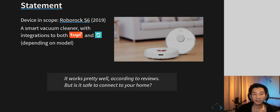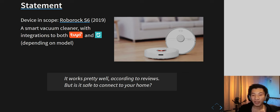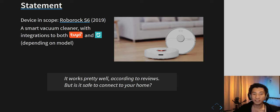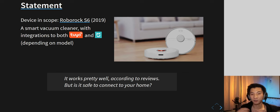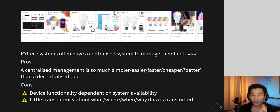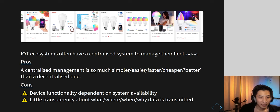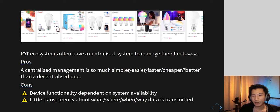The device in scope is the Roborock S6 vacuum cleaner. It was released in 2019. Roborock was an independent company that Xiaomi originally endorsed to build a vacuum cleaner, and they've since made their own devices. This specific vacuum cleaner has integrations to both Tuya and Xiaomi, which are two really big IoT infrastructure frameworks. Pretty much all the products shown in these slides mention Tuya somewhere in the product descriptions.